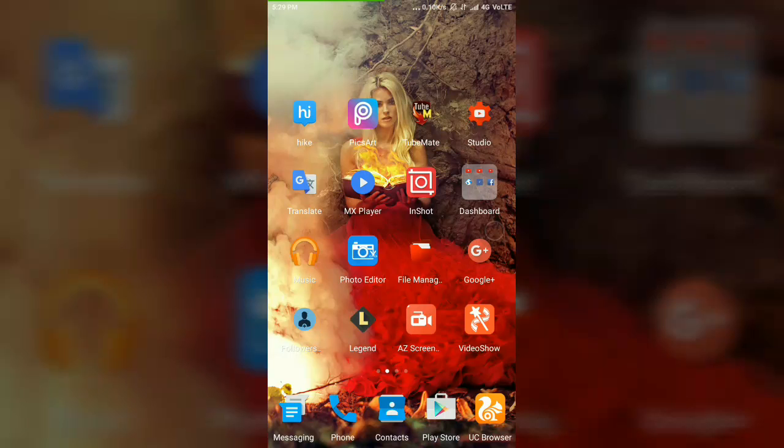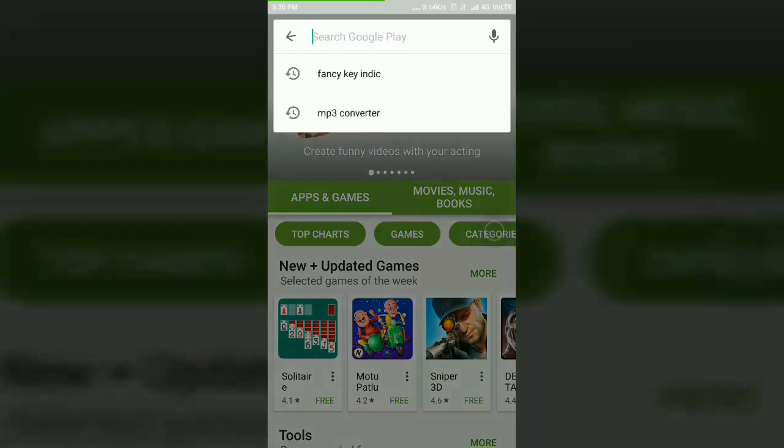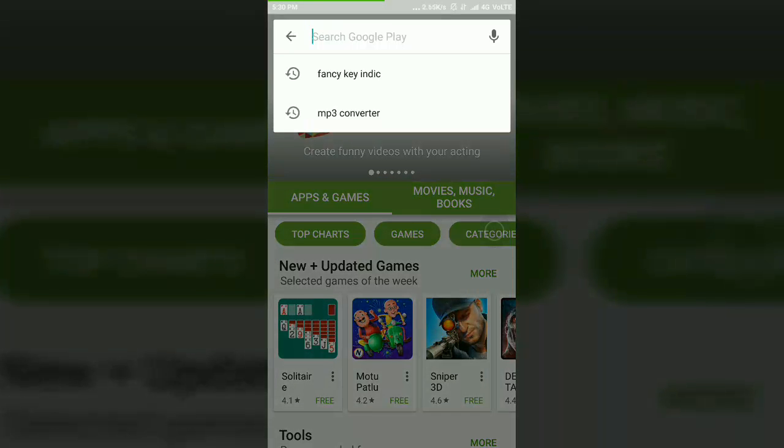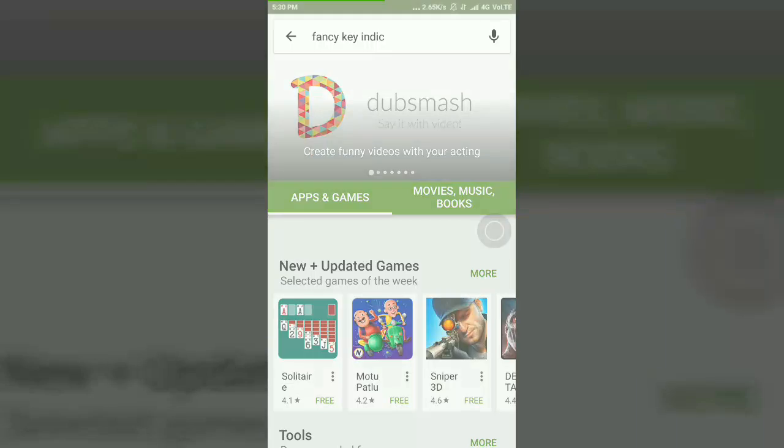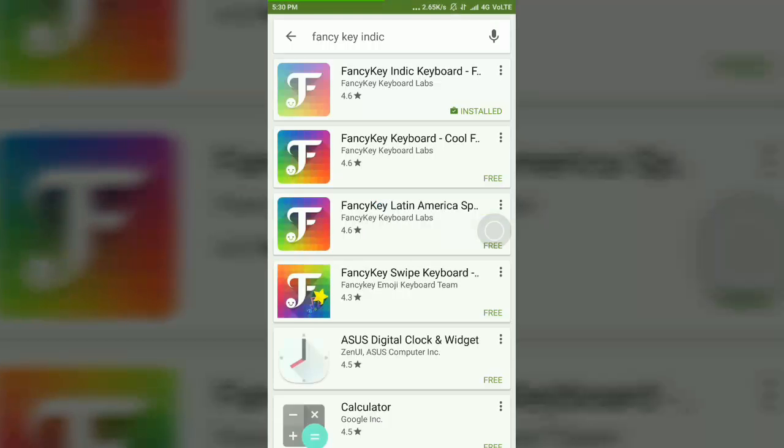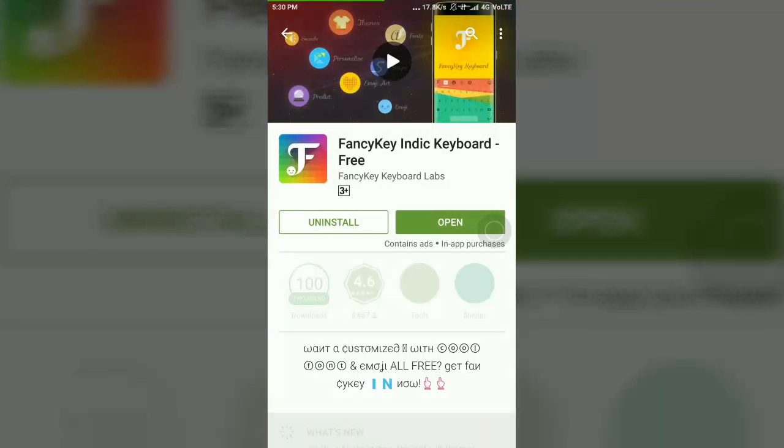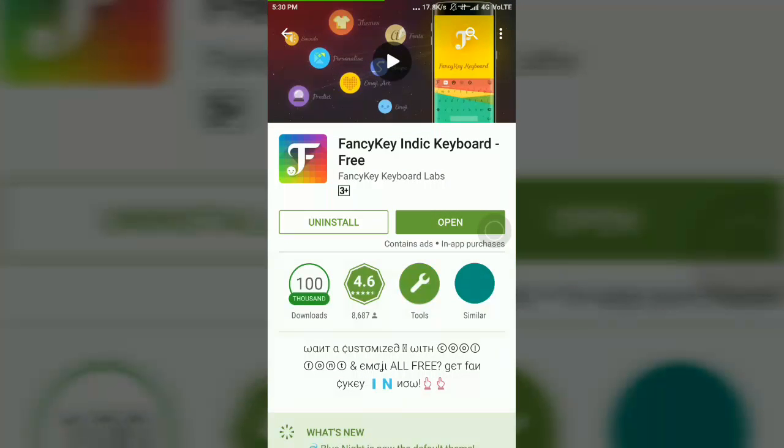So let's begin. I am opening Play Store and typing Fancy Key. You have to download this app. I have already installed it on my phone, so I am opening it.